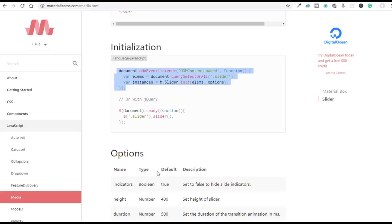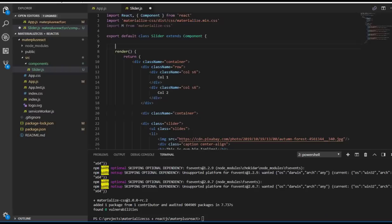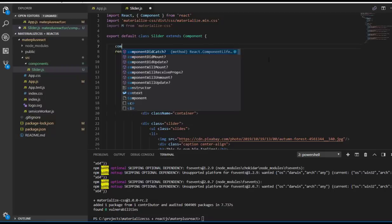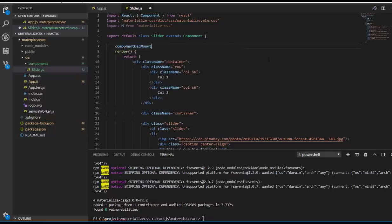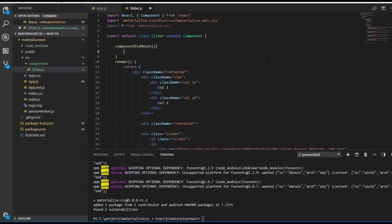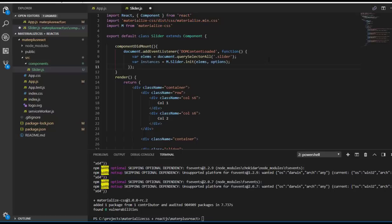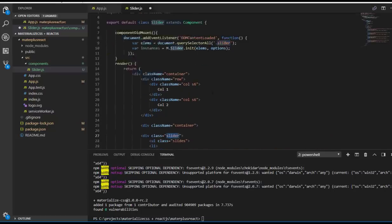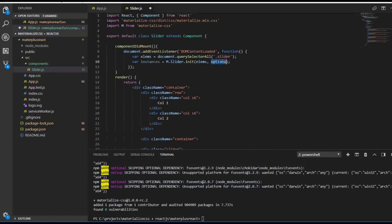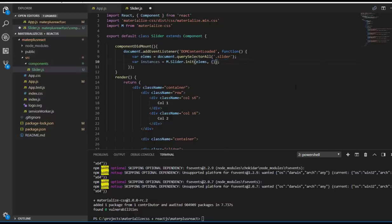Let me use that one. This is the slider initialization code. We have no options, so I'm going to pass an empty object here.